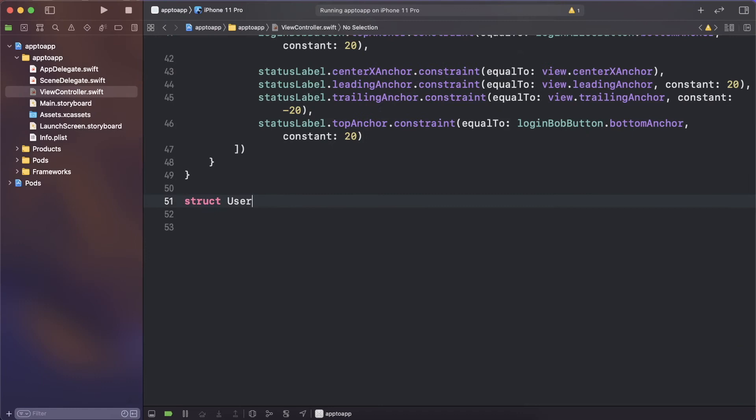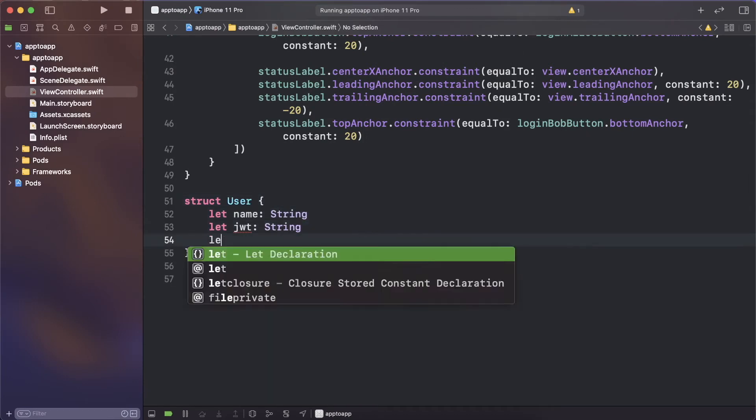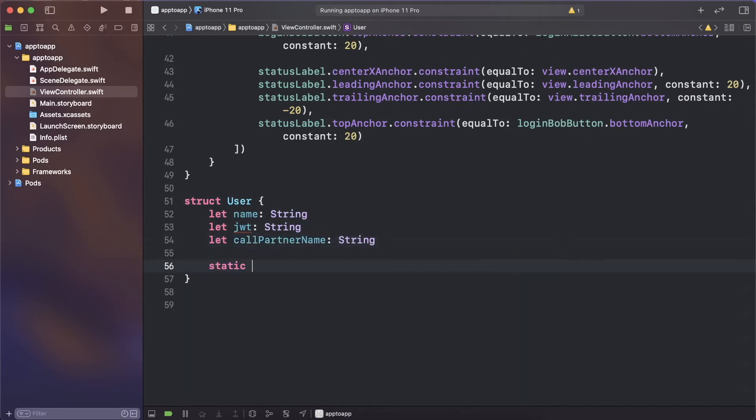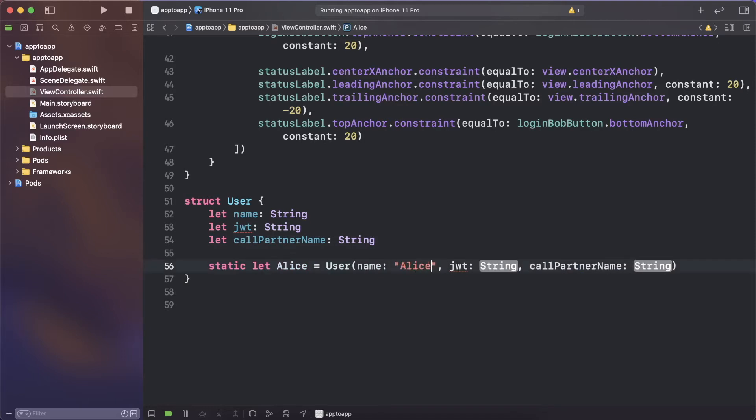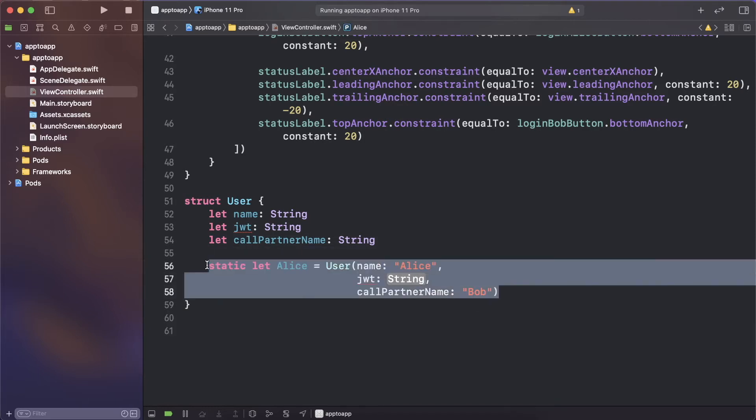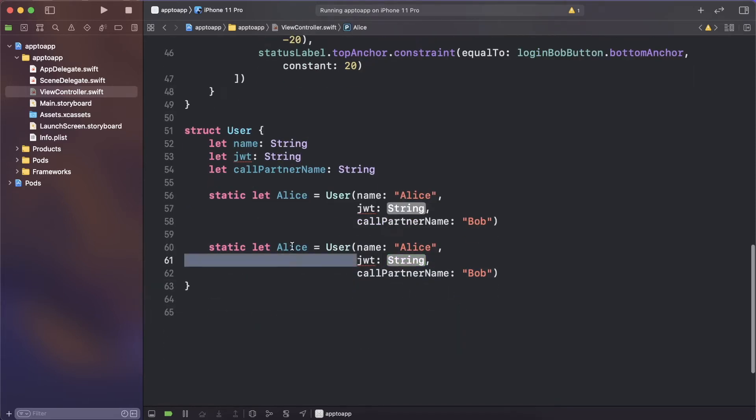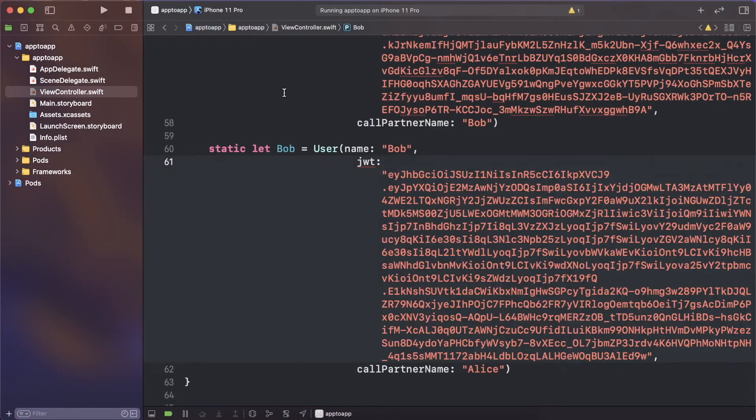To make working with two users easier, create a user struct which has the properties for name, JWT and call partner name. Then create two static properties on the struct, one for Alice and one for Bob and paste in the JWTs you created earlier.